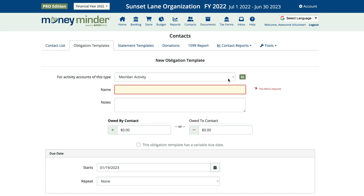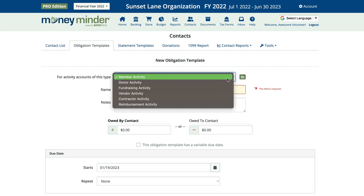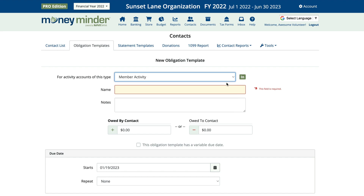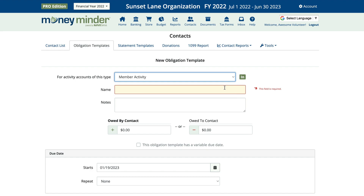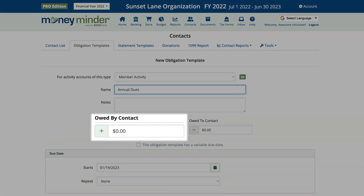In this case we'll choose Member Activity. Now you can name the obligation — this will show on the statement you'll be sending to your contacts. We're going to call it Annual Dues. Now enter how much their dues are.